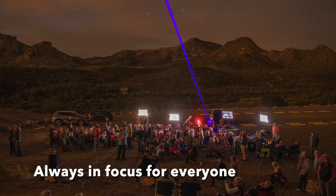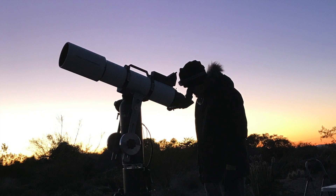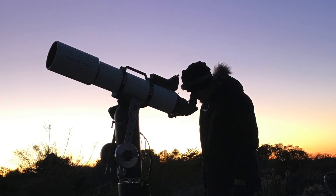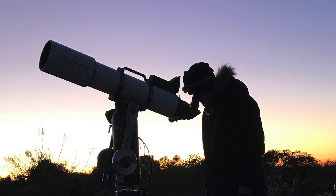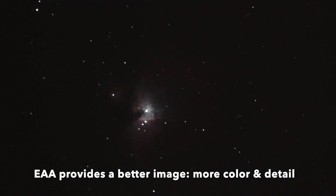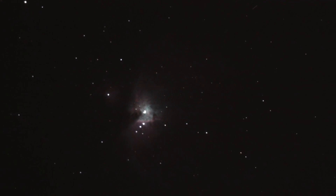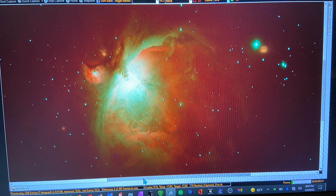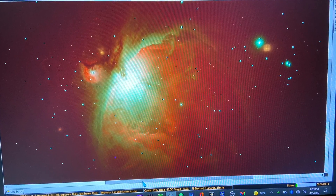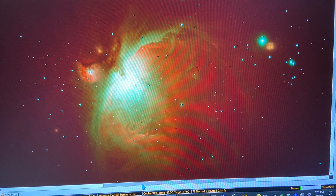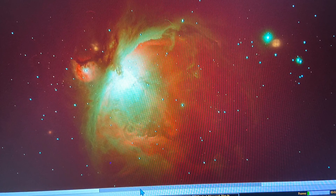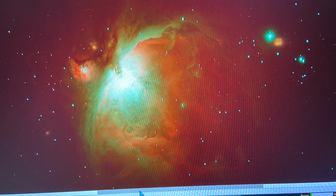It's in focus for everybody. At the eyepiece, some people need to remove their glasses and compensate for the focus adjustment, and then you have to readjust again for the next person. This problem disappears with EAA. You get a better image. Light integration with stacking and software adjustments brings out colors in nebulas and galaxies, as well as dust lanes and filamentary nebula structures. Objects that are faint smudges at the eyepiece come alive in EAA with dramatic detail.